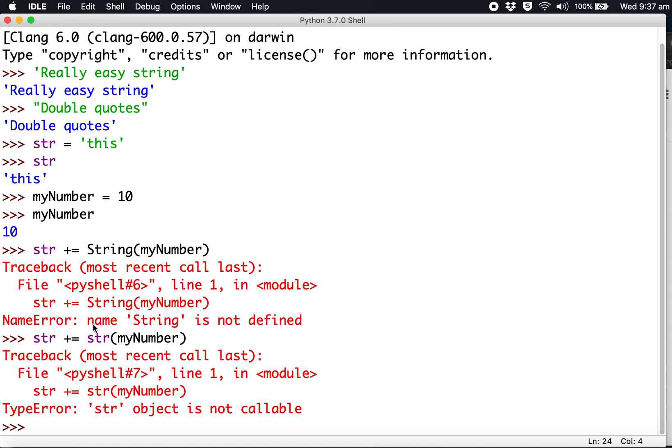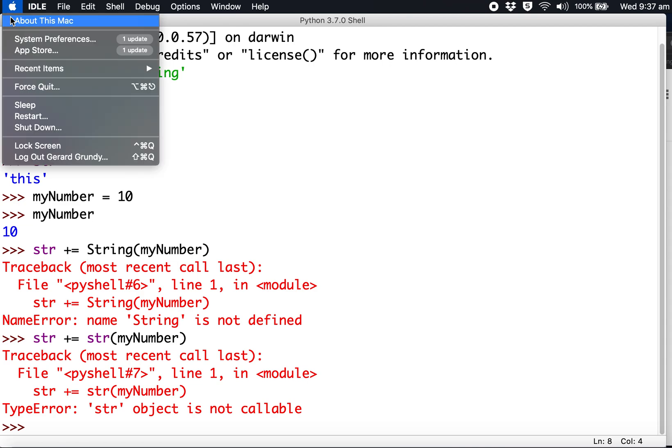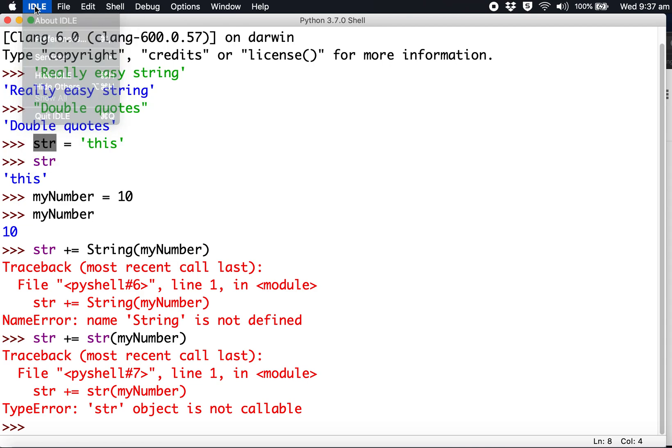The program is confused. Let's try that again. I have to be careful because str is built into the programming language. You have to be really careful of that. Let's start again - I'll close IDLE.